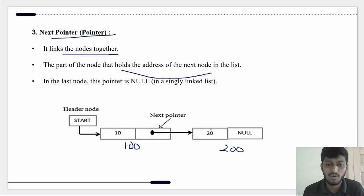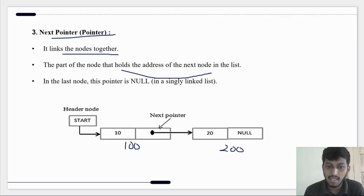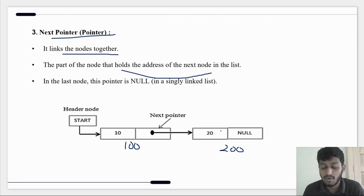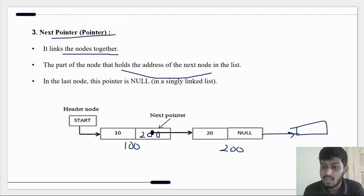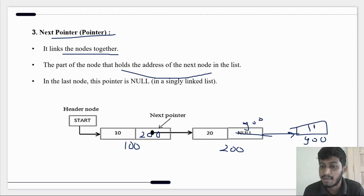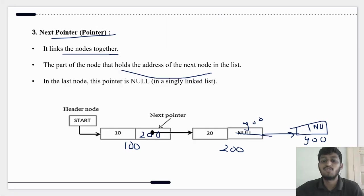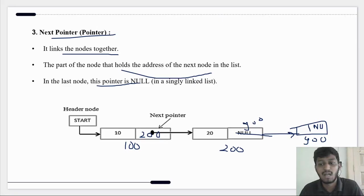In actual memory there is no arrow — the pointer stores an address. For example, if a node is stored at address 100, its data part holds the actual value and the next pointer holds the address of the next node, say 200. Another node's next pointer might store 900, pointing to the next node. The last node has no next — its next pointer is null.